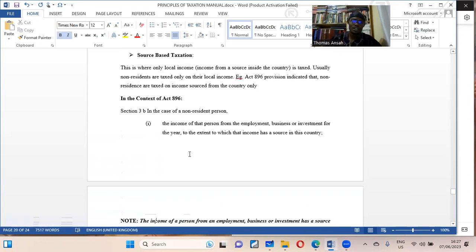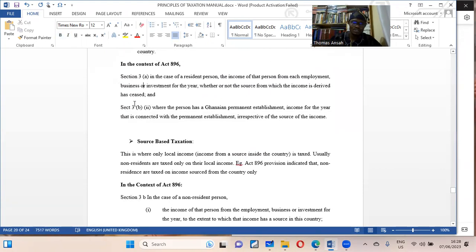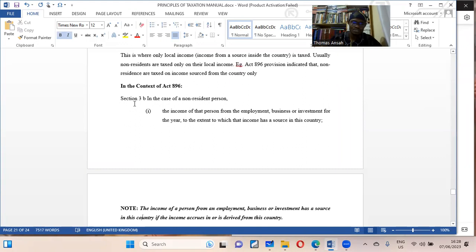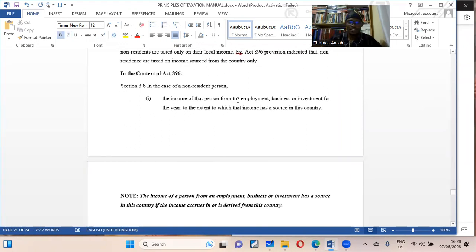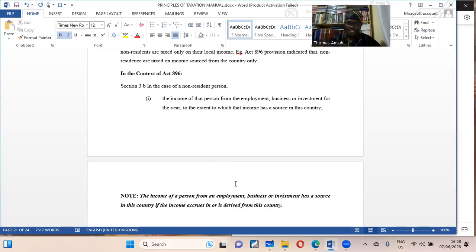Where a person has a permanent establishment, the income connected to that permanent establishment is also subject to tax, irrespective of the source of income. A permanent establishment refers to an established office, factory, or warehouse — so far as it is used for more than ancillary services, it is a permanent establishment. For source-based taxation of non-residents: in the case of a non-resident, you will be taxed only when that income is sourced in Ghana. Income has a source in Ghana when it accrues in or is derived from this country.